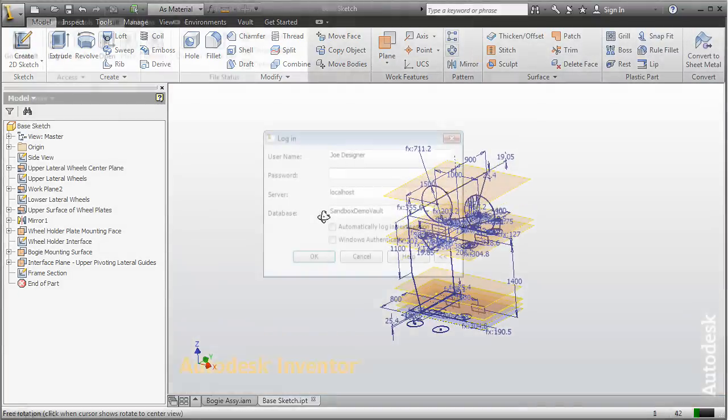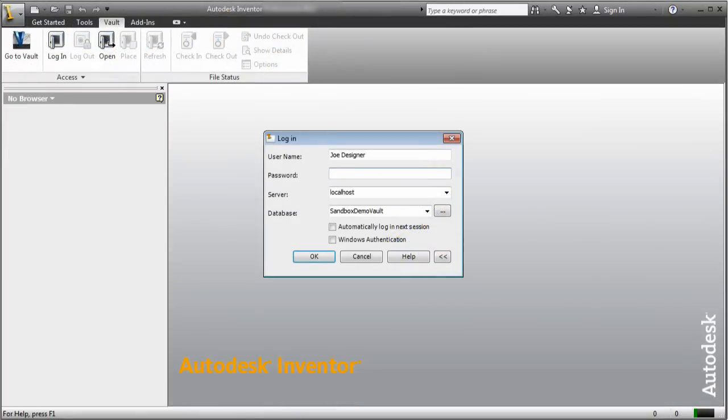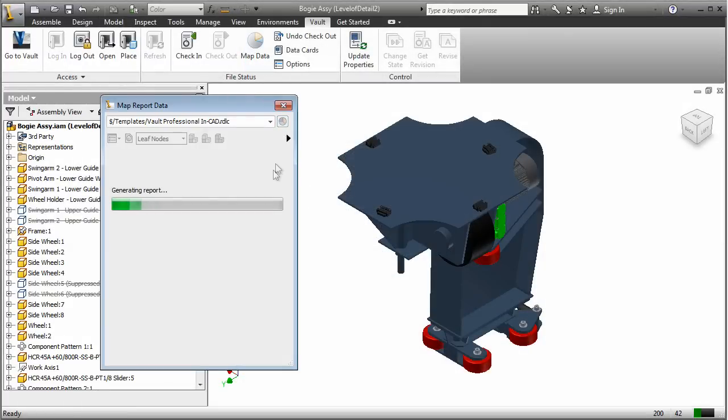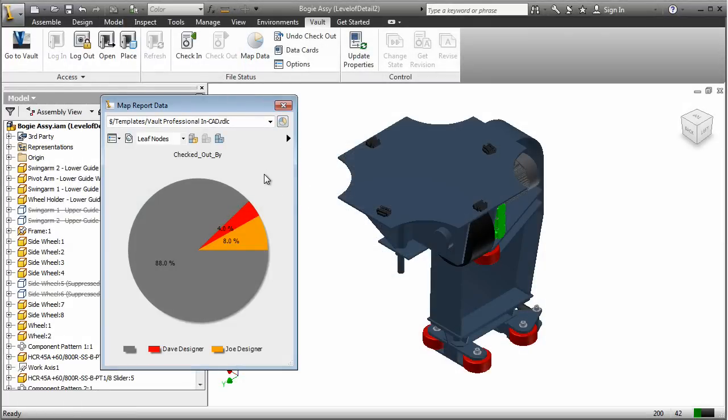At the same time, Joe also needs to make a design change to this assembly. When Joe logs in, the graphic display makes it immediately clear Dave is already working on the same assembly.